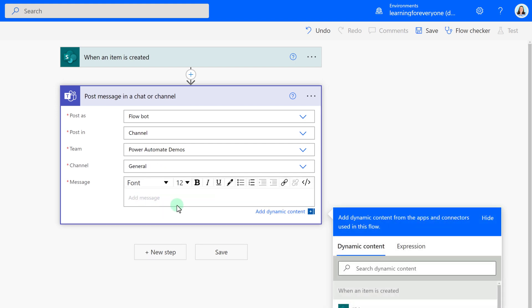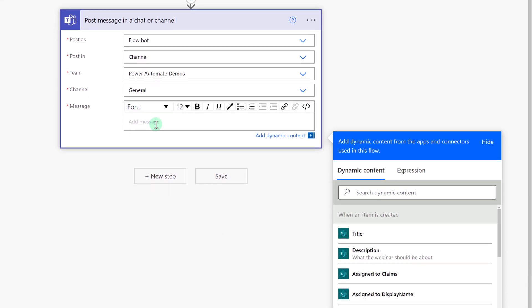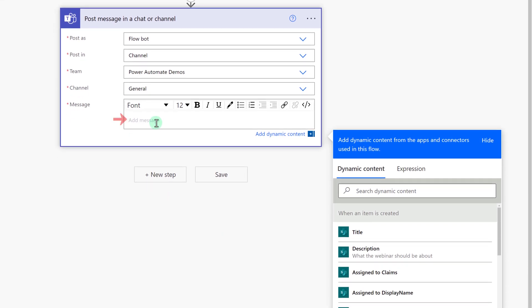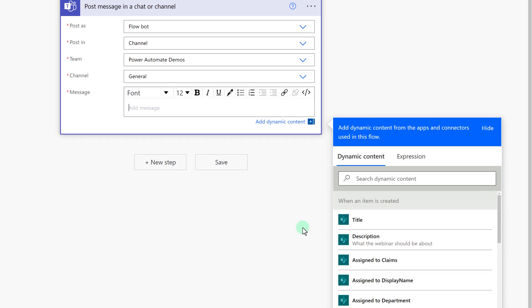Next, you have to put in a message. Notice that when I click in the message area, this box pops out to the right-hand side, and what this is, is dynamic content. This is going to allow me to choose information from the SharePoint list, so that each time there's a new post, it will update to include the most recent information.